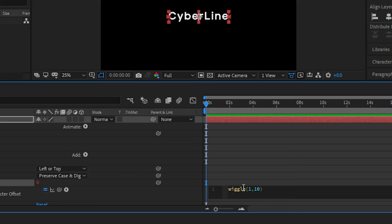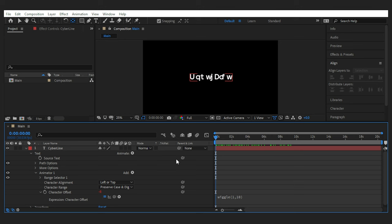Then type 1 comma 10 inside the parentheses and click off the expression window. Now what happens is that the characters of your text will keep switching until the end. So how do we stop it to reveal the main text?